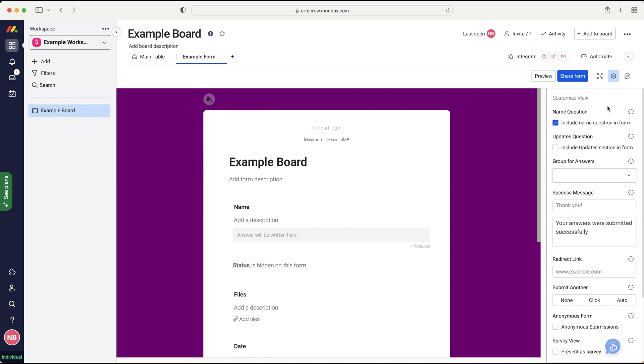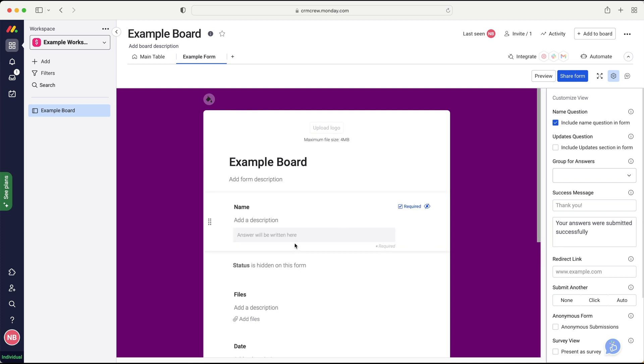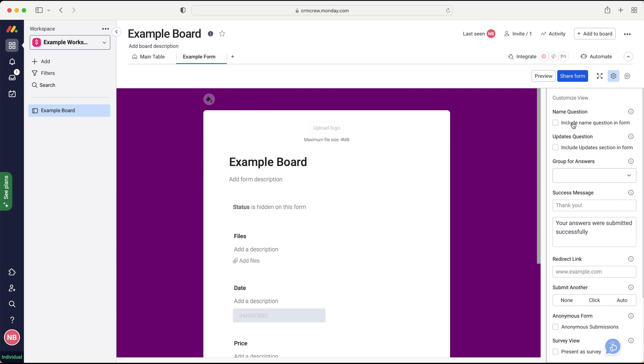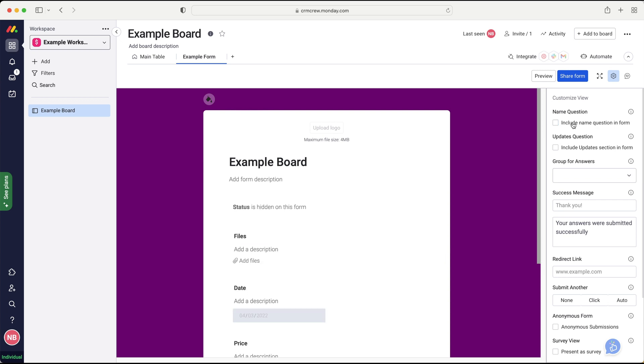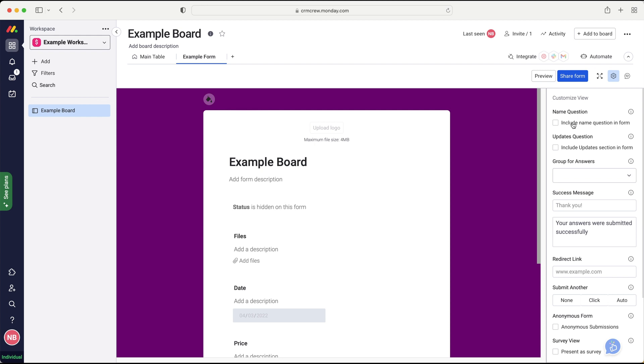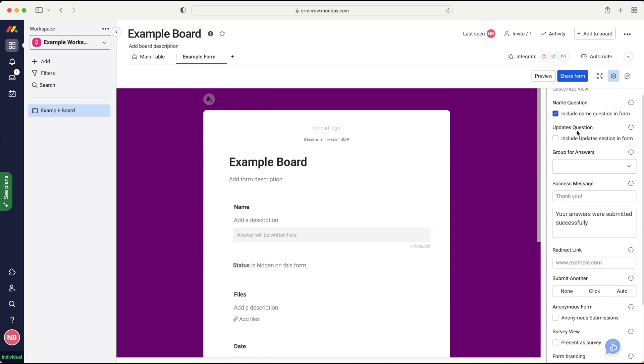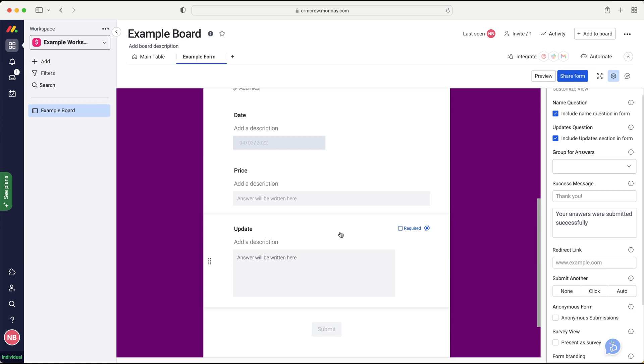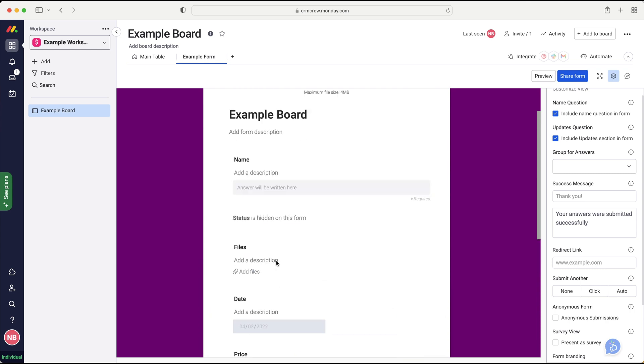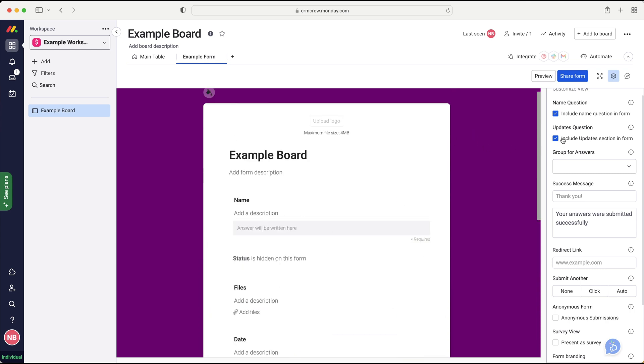So name question, include name question in form. So that is the first column on any board and you can tick and untick. So maybe you just don't want that on there. And you can just remove that or hide that if you'd like to. Update question, include update section in forms. So if you're familiar with updates, you can also add that to your form as well. And they can write updates if they would like. So we'll untick that.